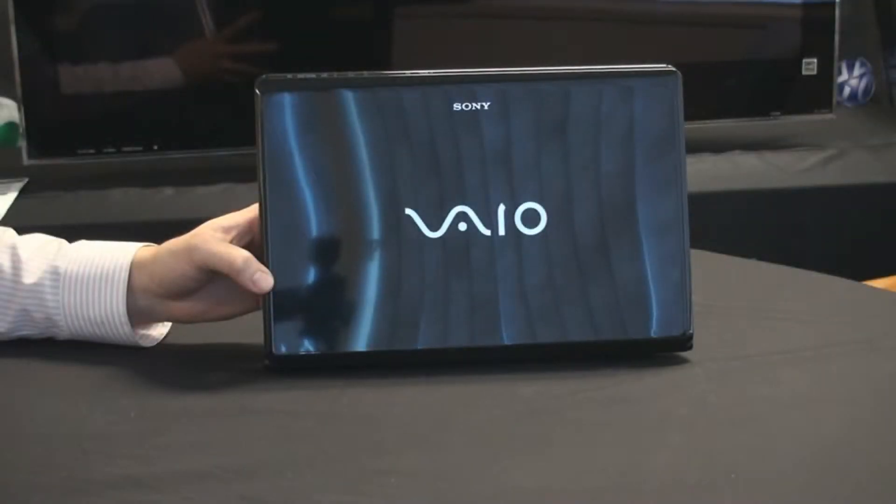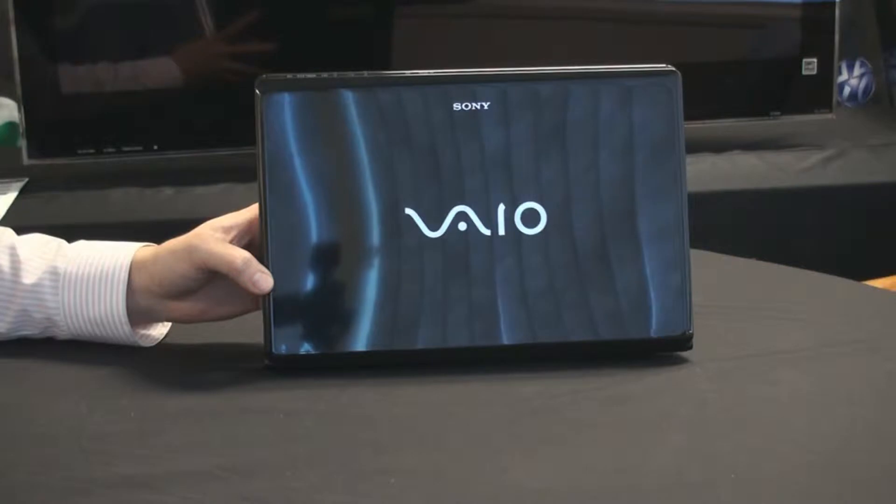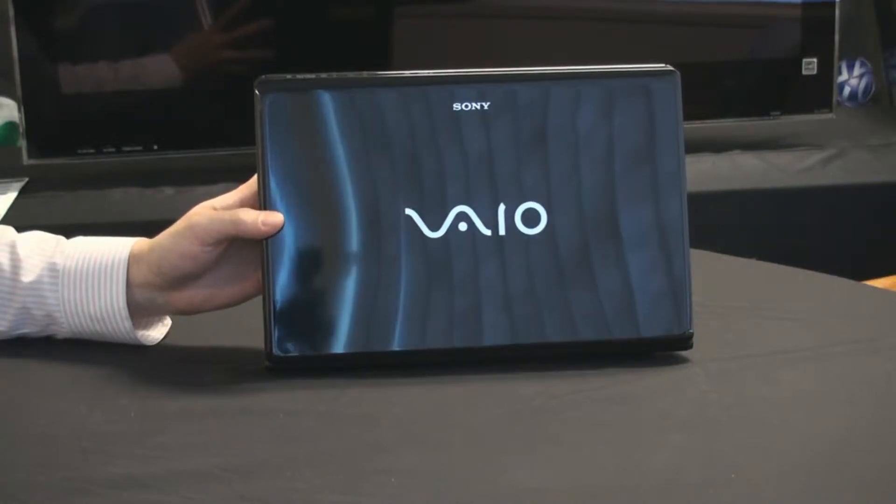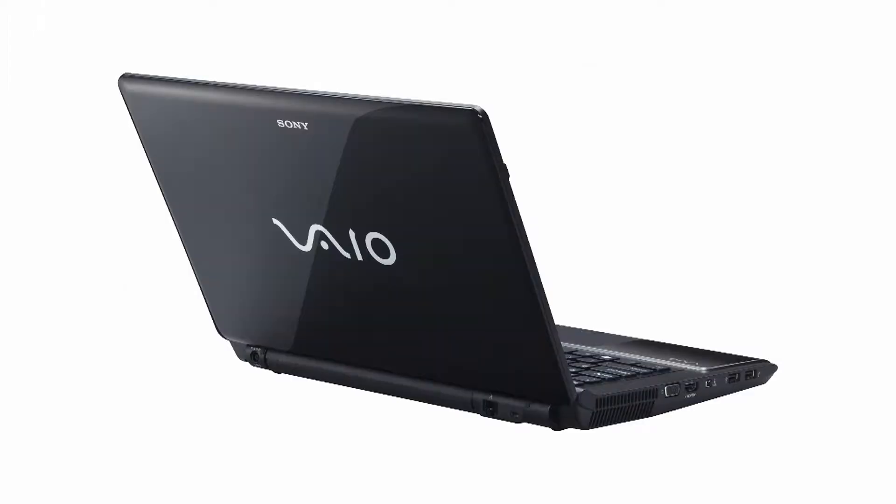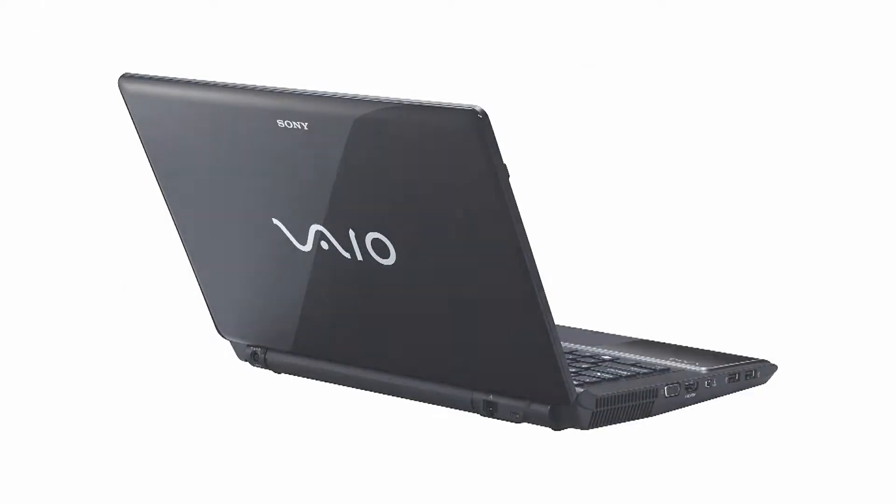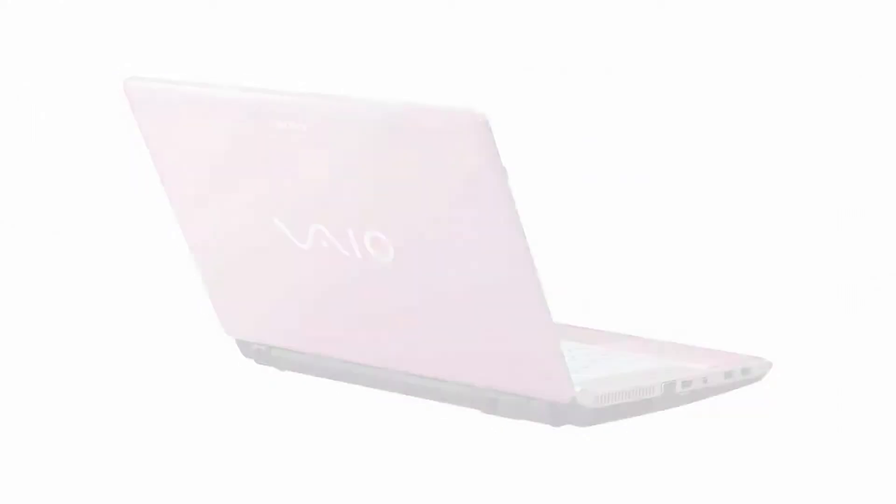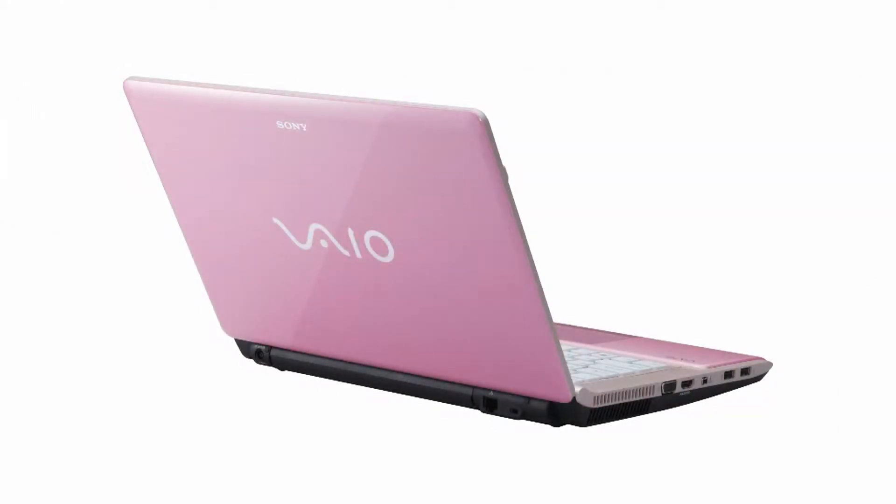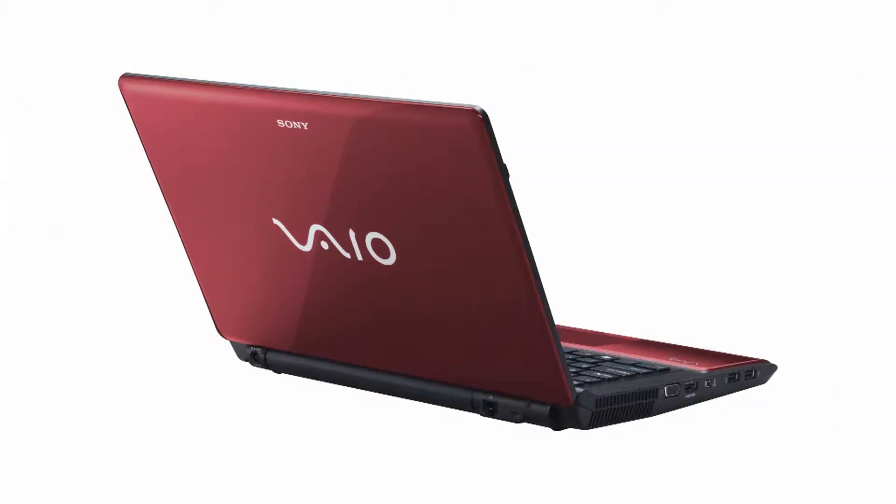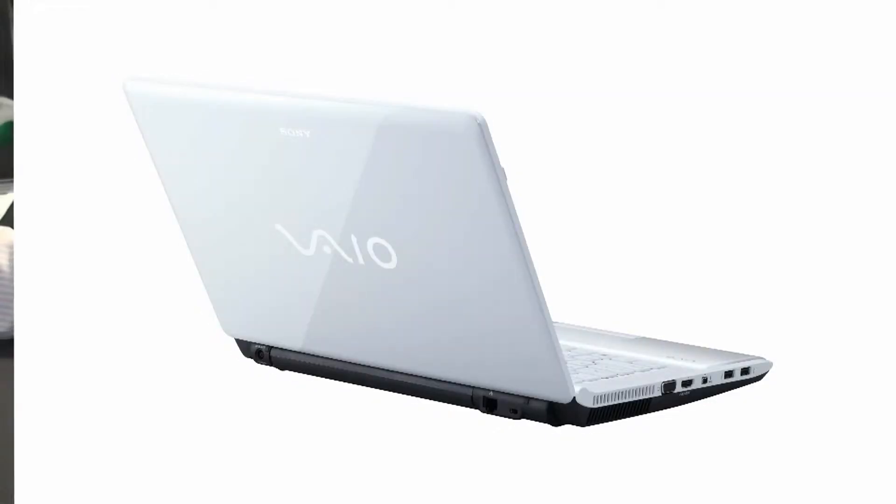One of the first things you'll notice on the CW is the high gloss finishes that are available. This model I have right here is the Jet Black, but this model is also available in four other colors: Poppy Pink, Fiery Red, Royal Indigo, and Icy White.